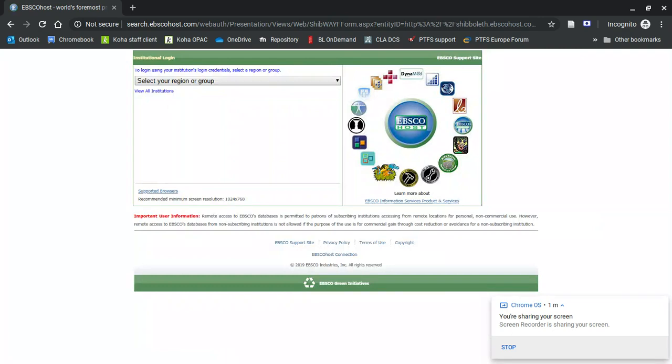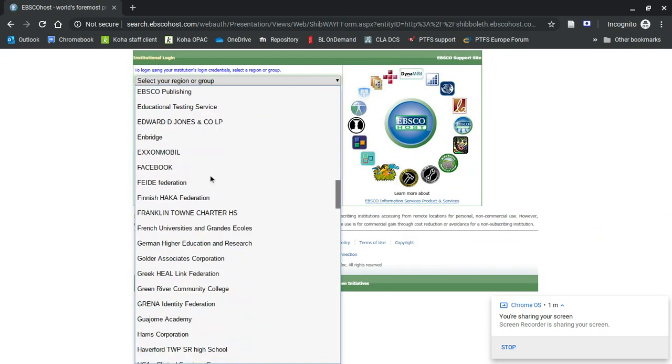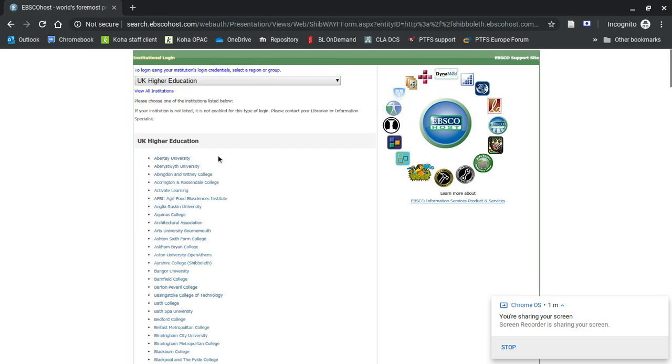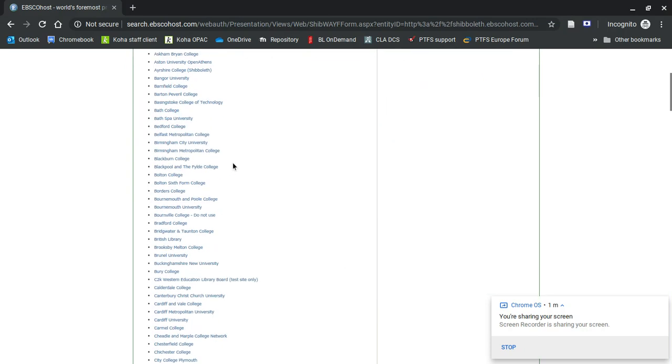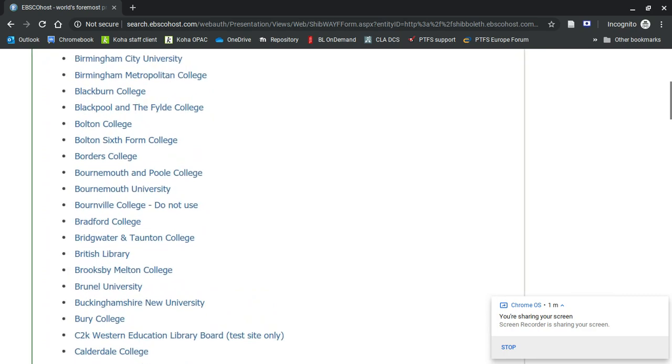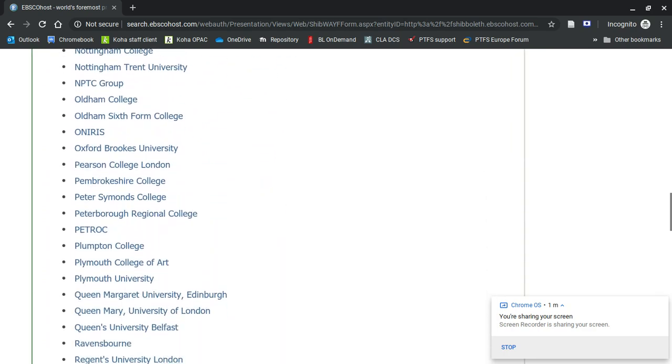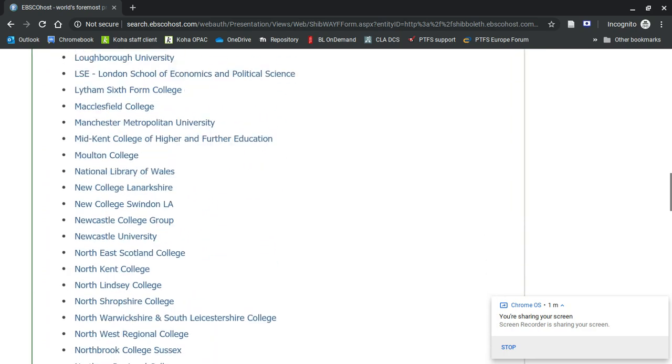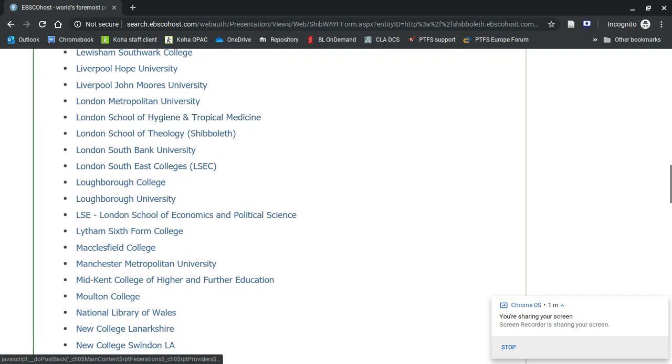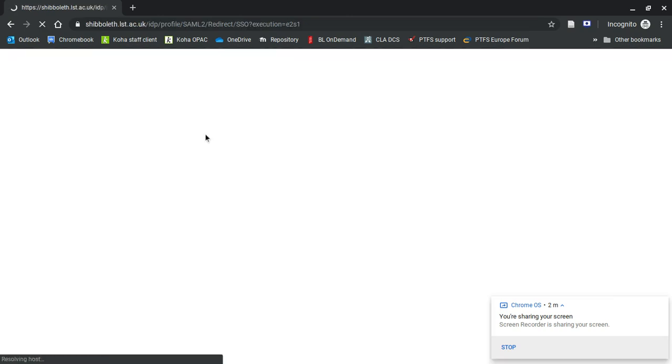Now, you have to choose UK Higher Education. Scroll right to the bottom and choose UK Higher Education. And then, just make this bigger so you can see it, down to our name, which is here. And you should be in.